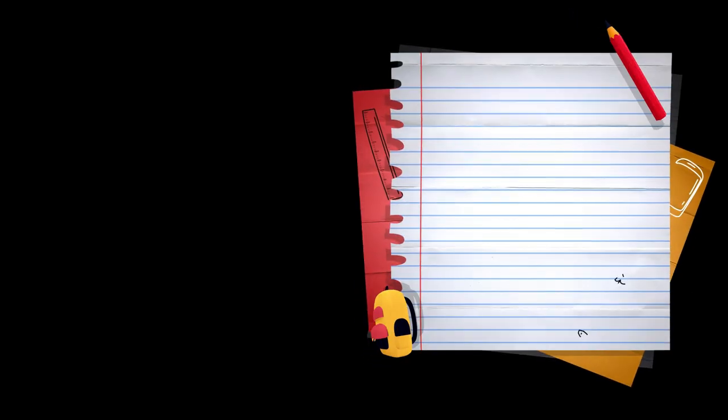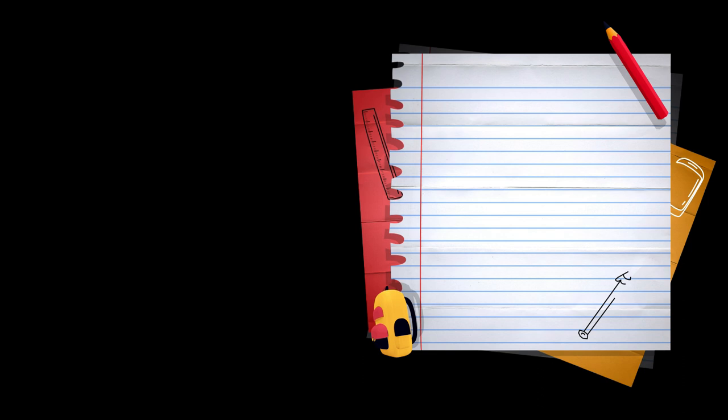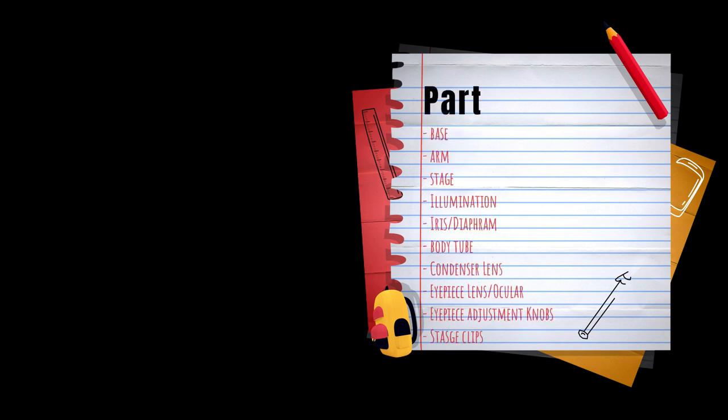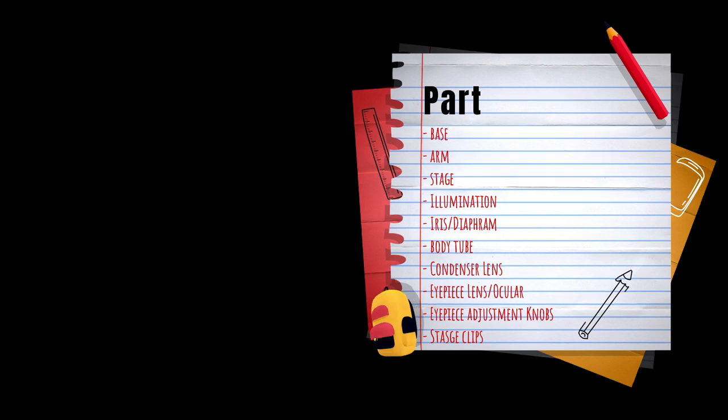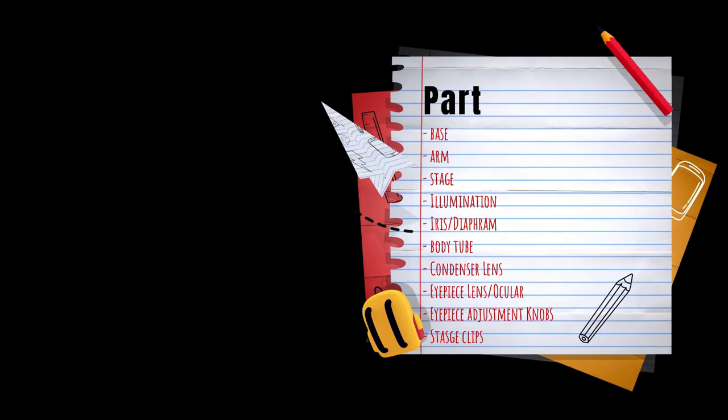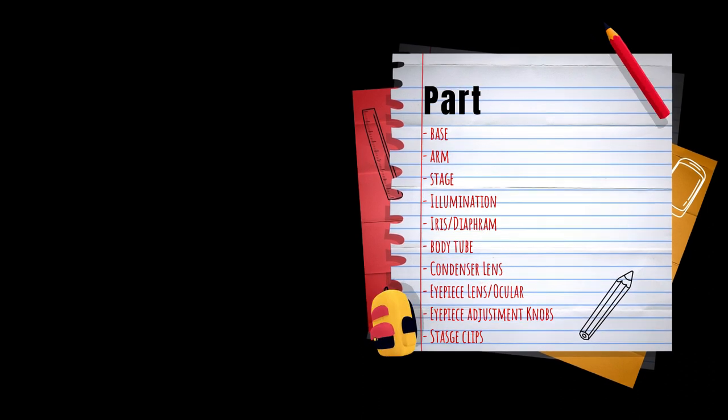So we have base, arm, stage, illuminator, iris or diaphragm, body tube, condenser lens, eyepiece lens or ocular, eyepiece adjustment knobs, and stage clips.